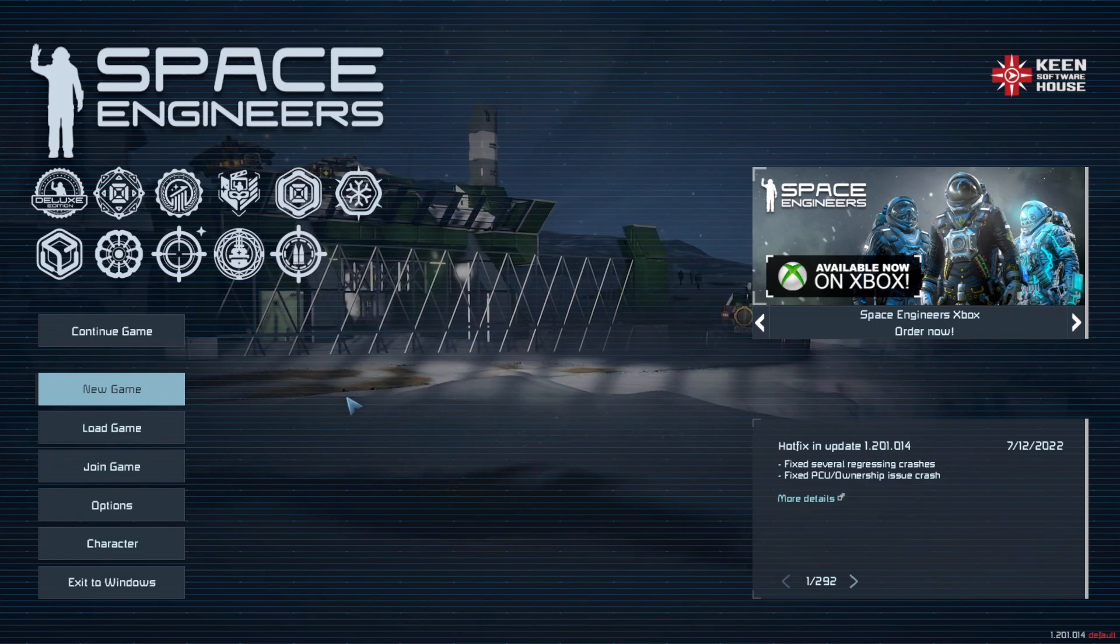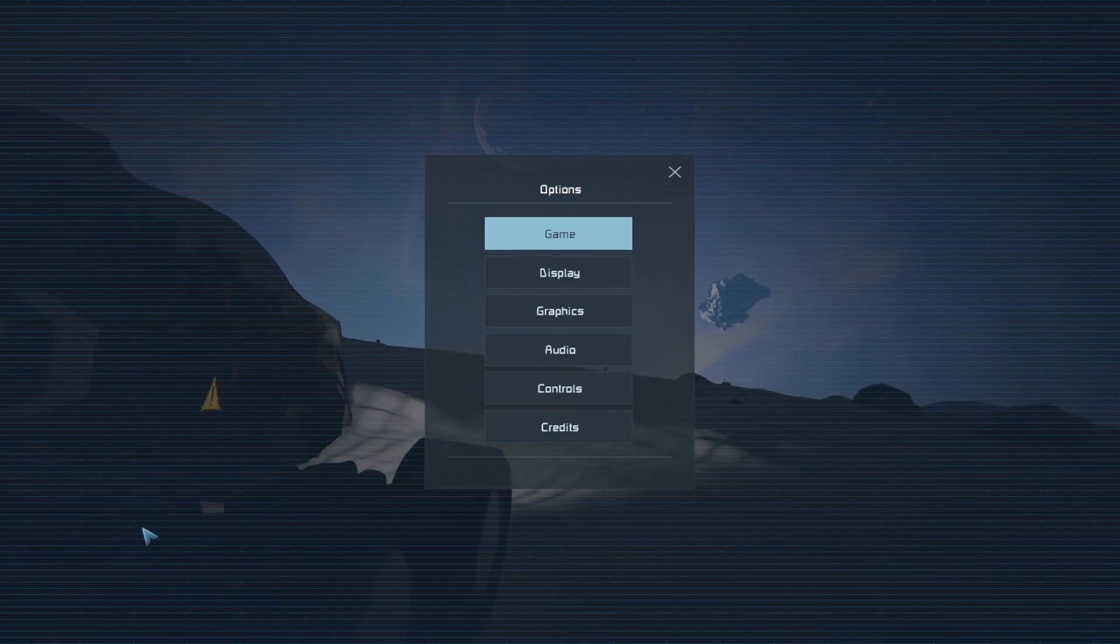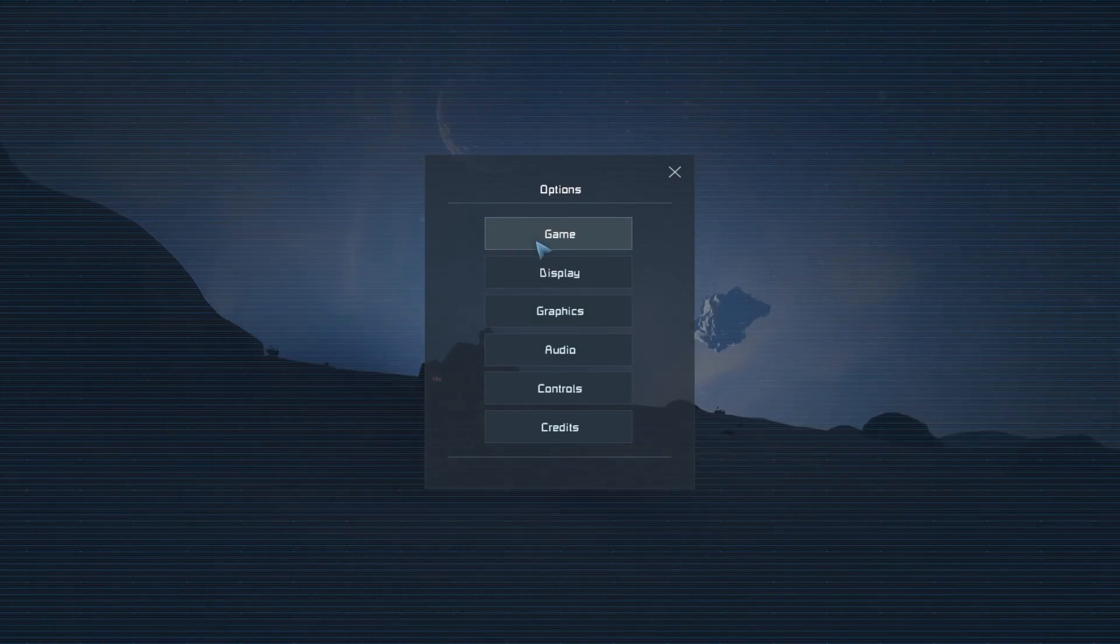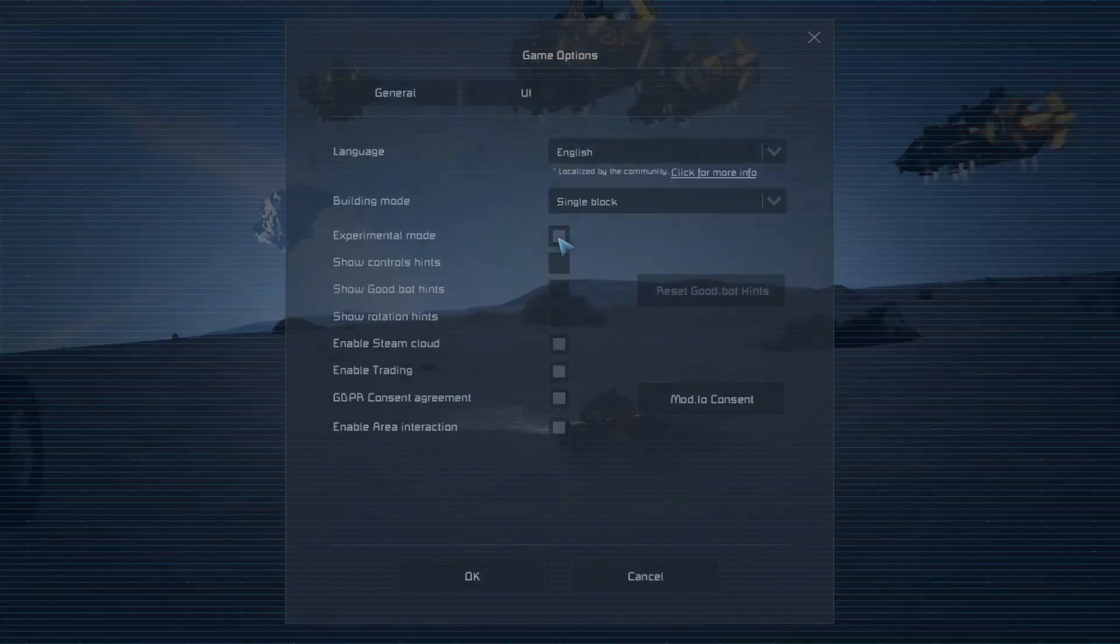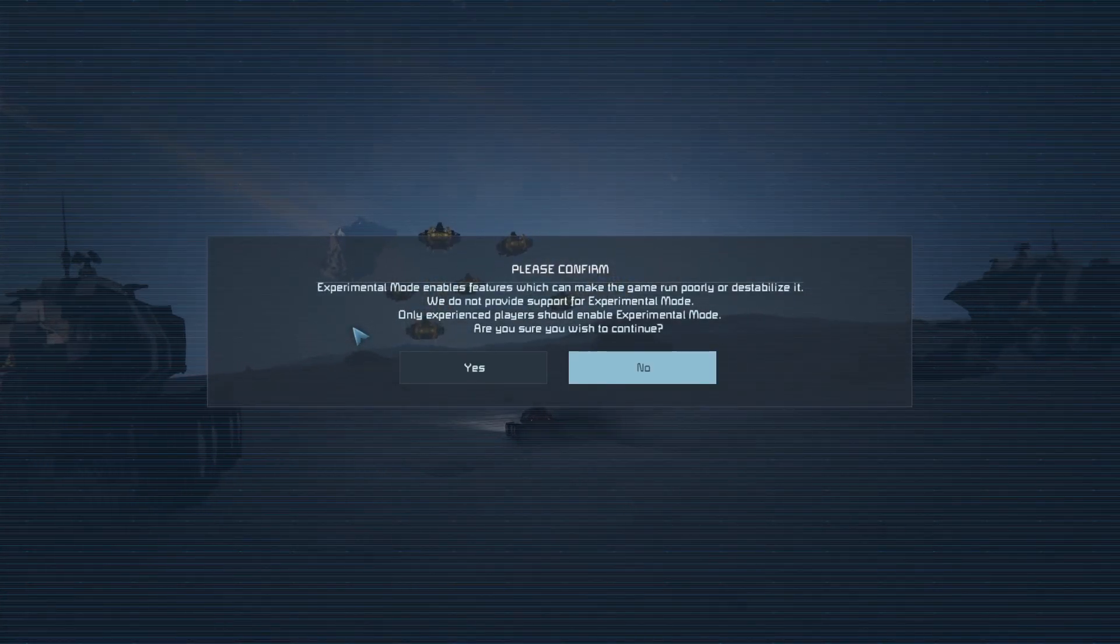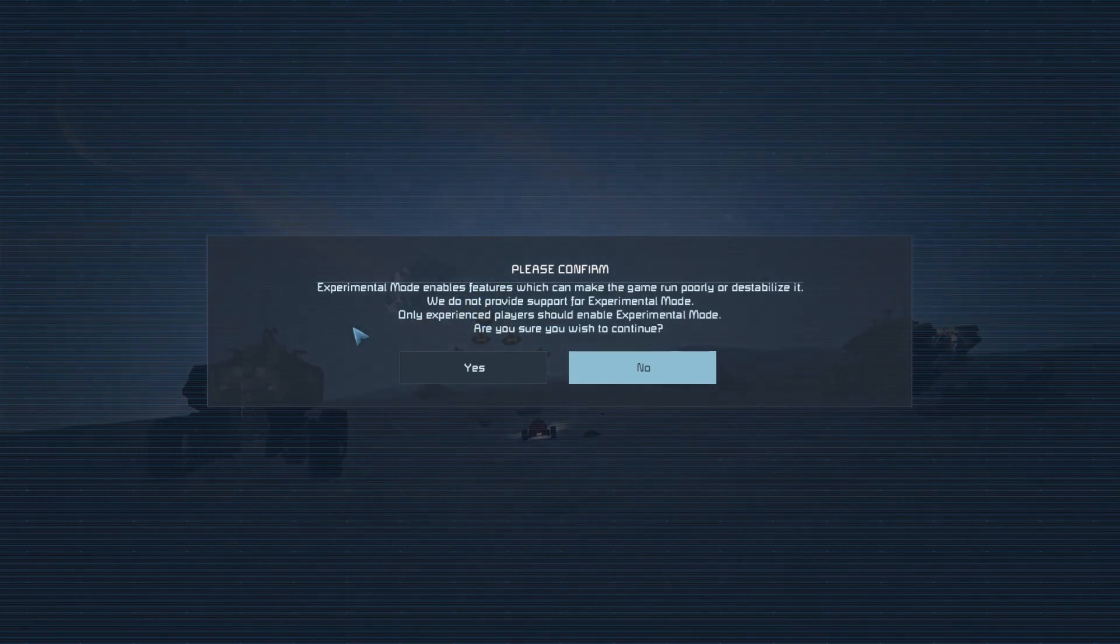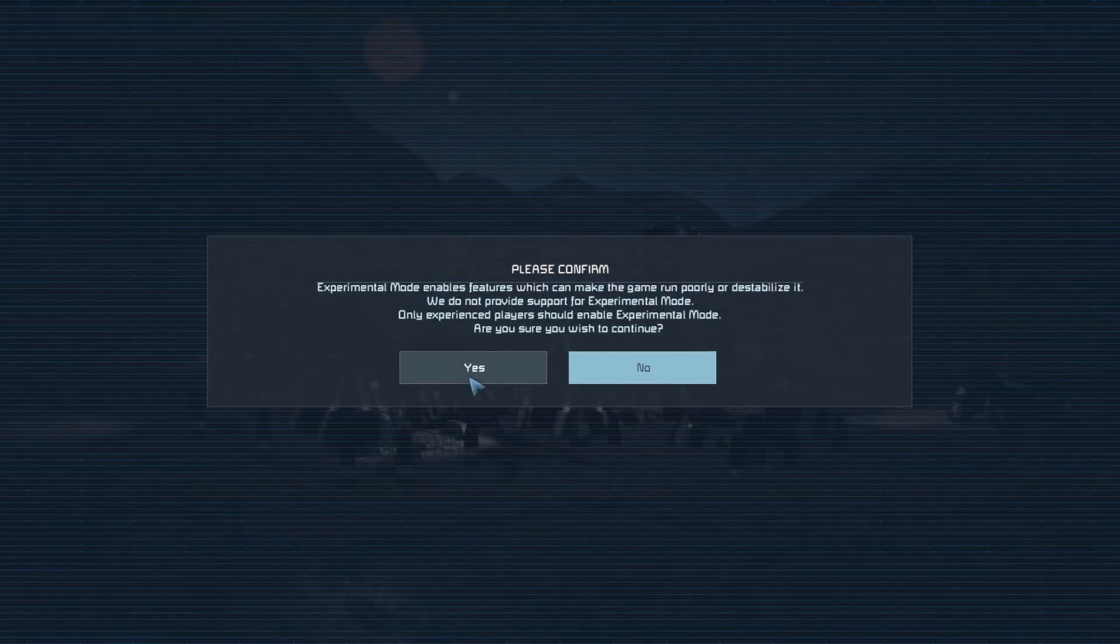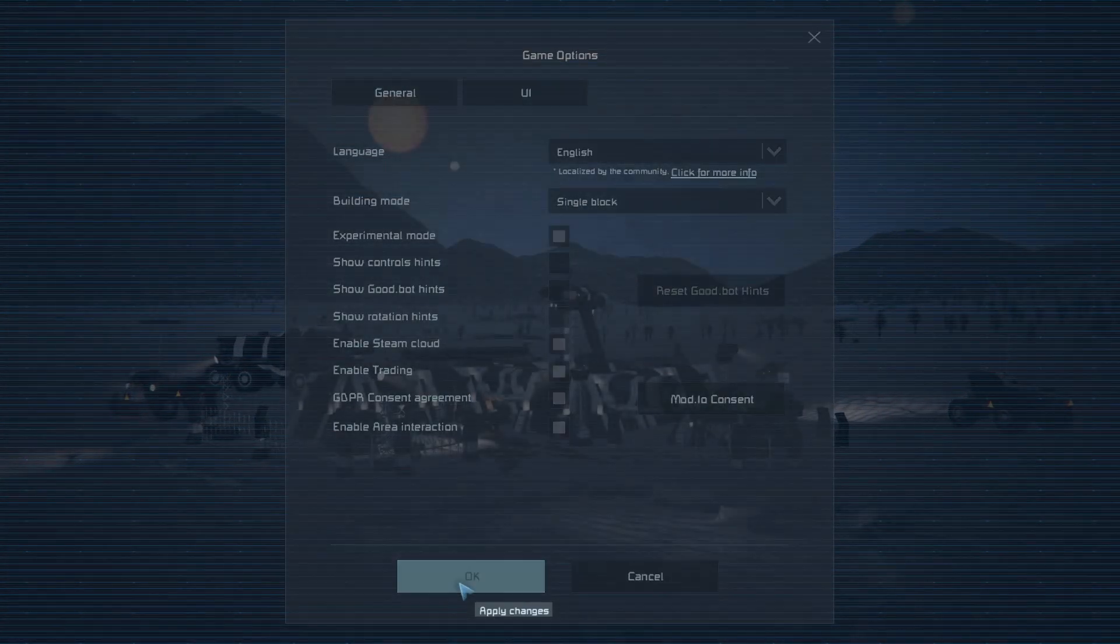The first thing we need to do is click on Options. Then click on the Game button and right here where it says Experimental Mode we want to click on that. You're going to get this little pop-up message telling you that it can make your game run poorly, destabilize it, and stuff like that. Just click Yes and then click OK.